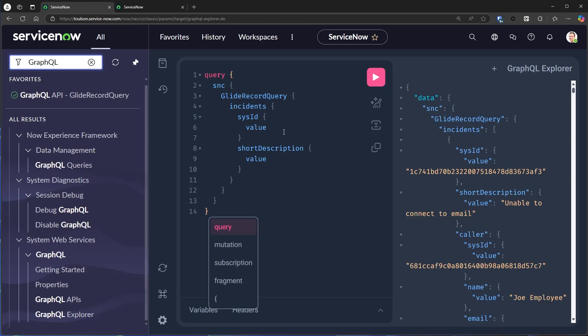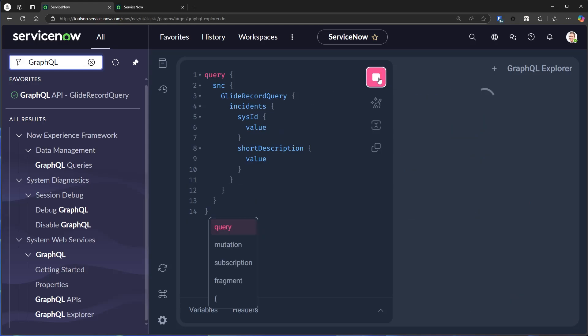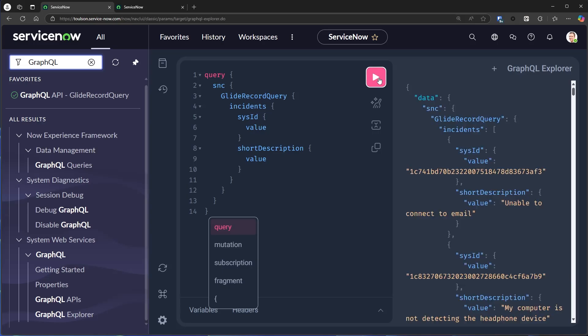But when we ask for less data, the same GraphQL API will send a smaller payload over the network, and it can run fewer queries on the database.